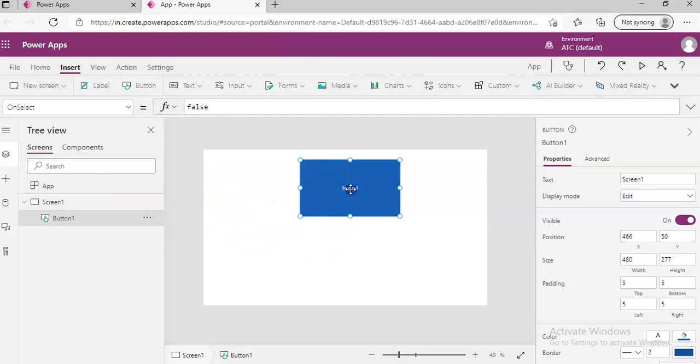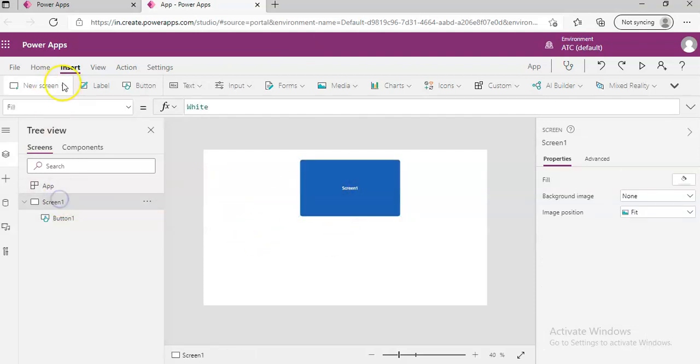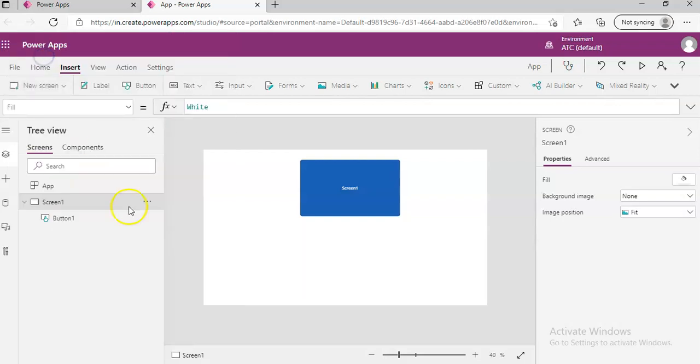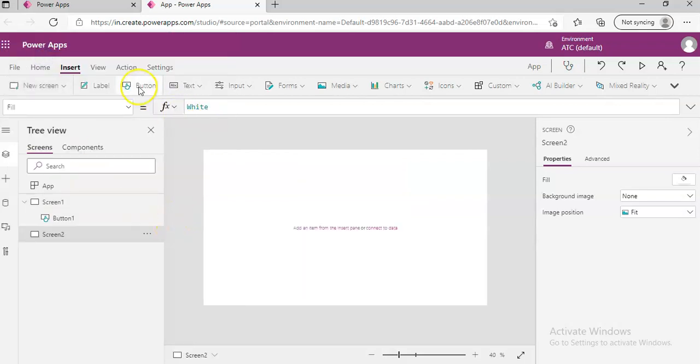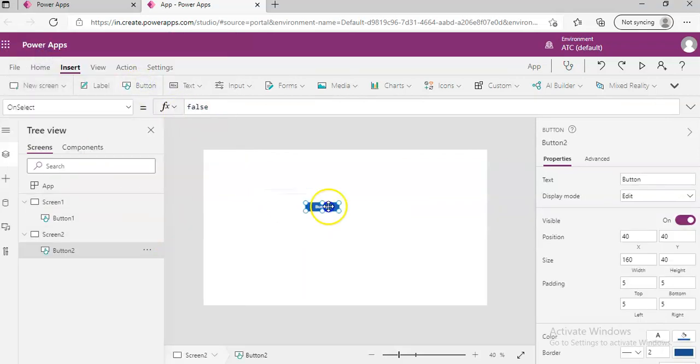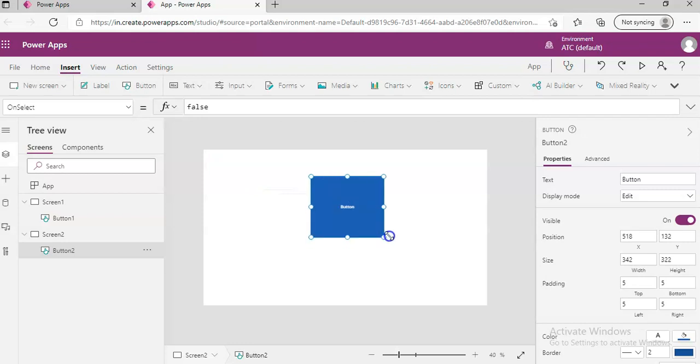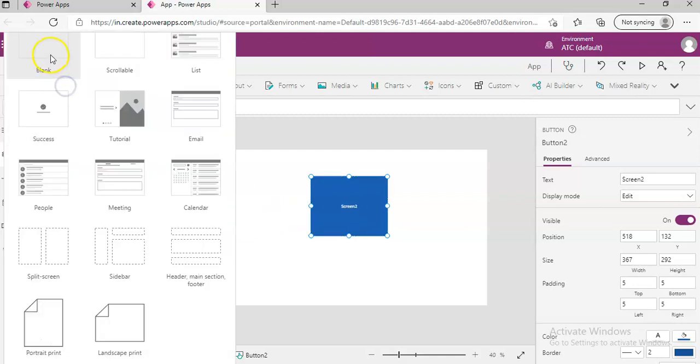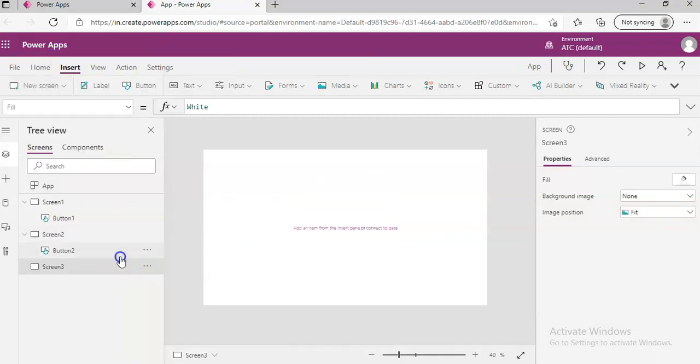Okay, then new screen with a button. Screen two, new screen, blank screen, another button.